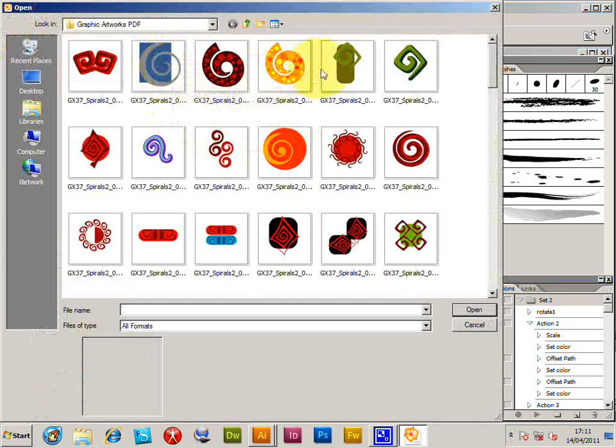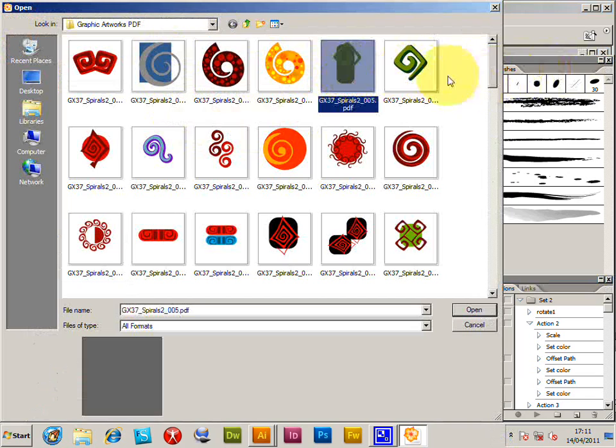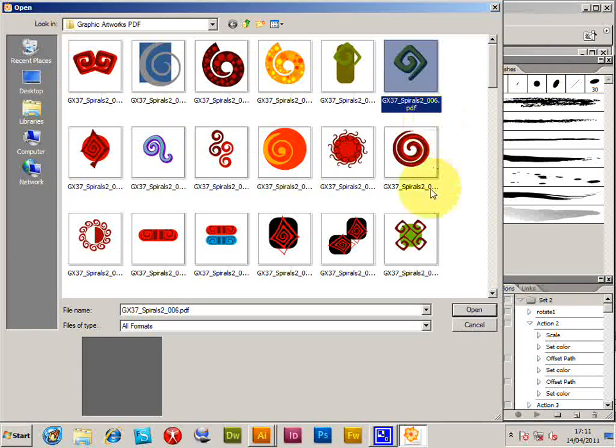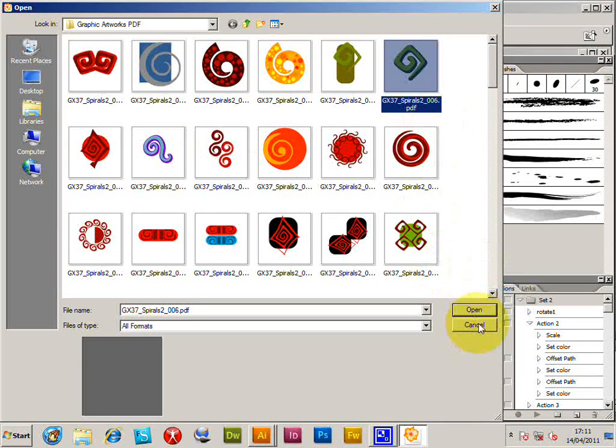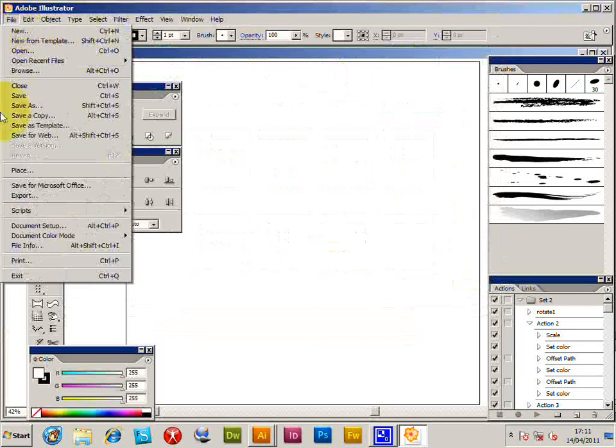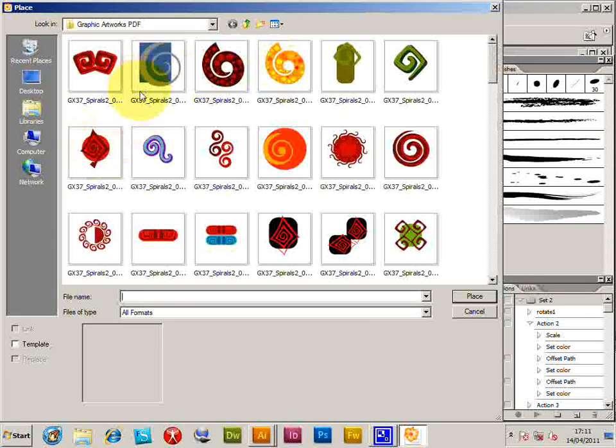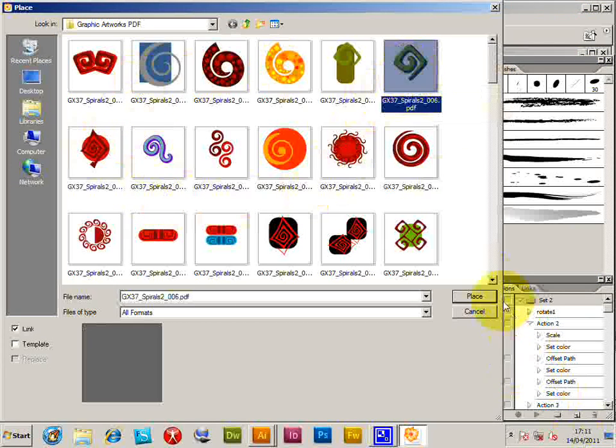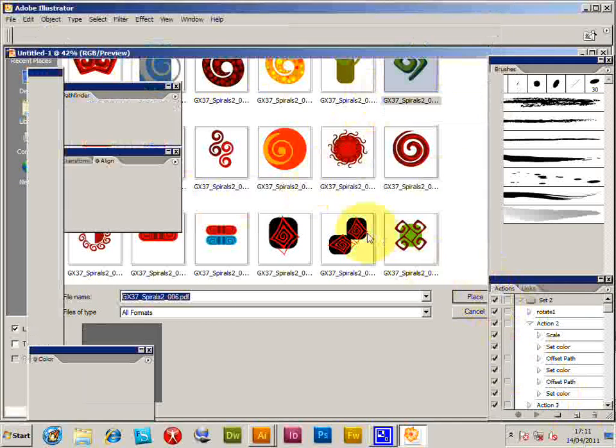And they've got a selection of PDF documents here. You can just open, select, and click open. I'm just going to cancel that. Place - there's another command, File > Place, select the file, Place.